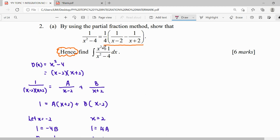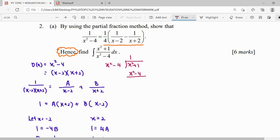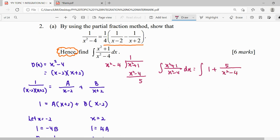Our polynomial division is: x squared plus 1 divided by x squared minus 4. The quotient is 1. We subtract x squared minus 4 from x squared plus 1, leaving a remainder of 5. So our integration of (x squared plus 1)/(x squared minus 4) simplifies after long division to: 1 plus 5 over (x squared minus 4).